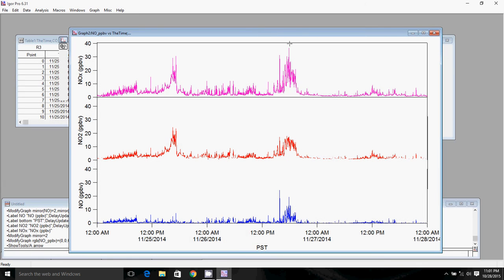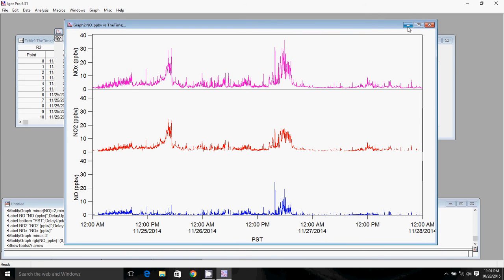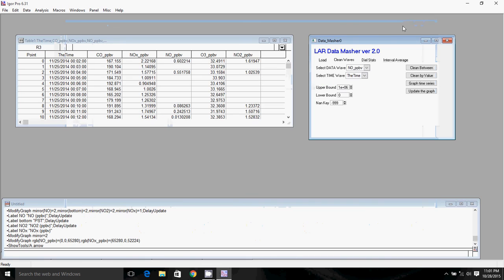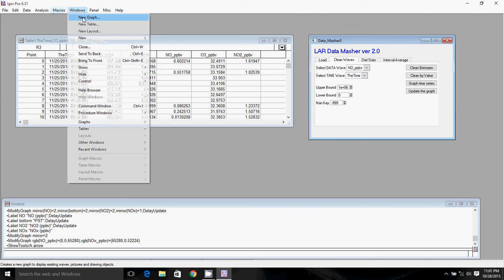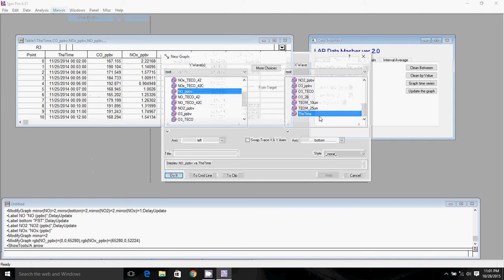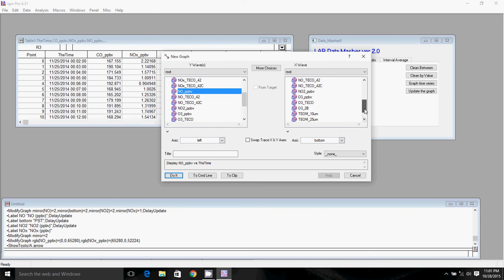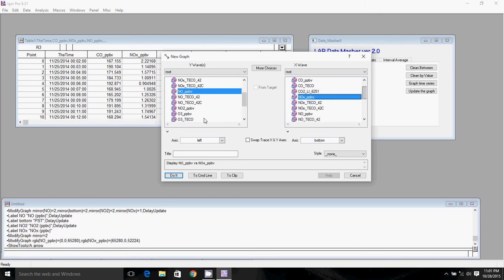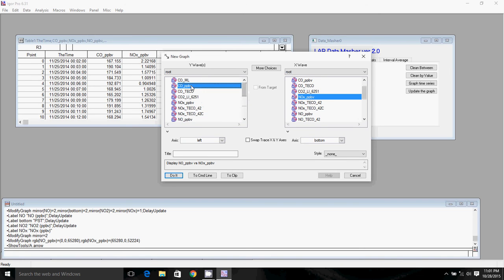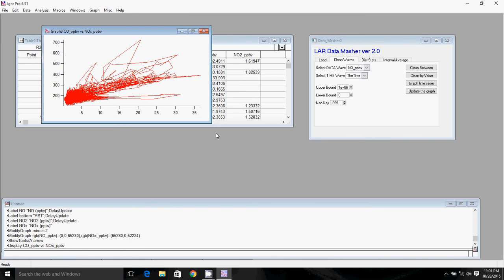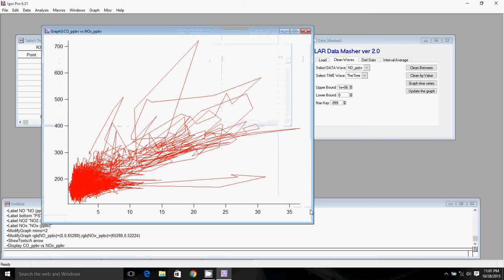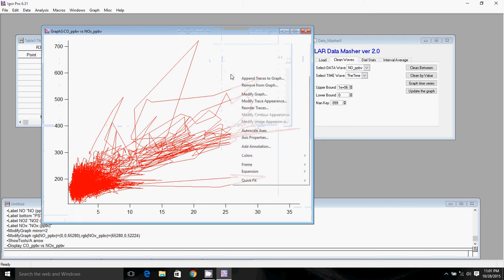I am going to now show you how to make a correlation plot. Correlation plots are handy for correlating either two different species or correlating the same species that are measured by two different instruments to see how well they were or were not working. So to make a correlation plot, you simply just plot one species against the other. So we're going to plot CO against NOx. So here we have NOx in parts per billion. We have CO in parts per billion. So we'll just go ahead and put NOx as the X, CO as the Y. We'll hit do it.